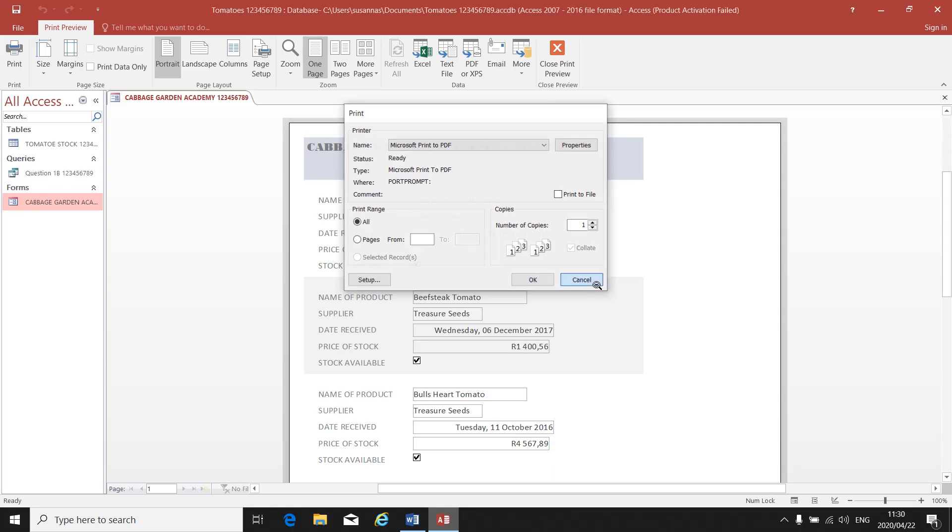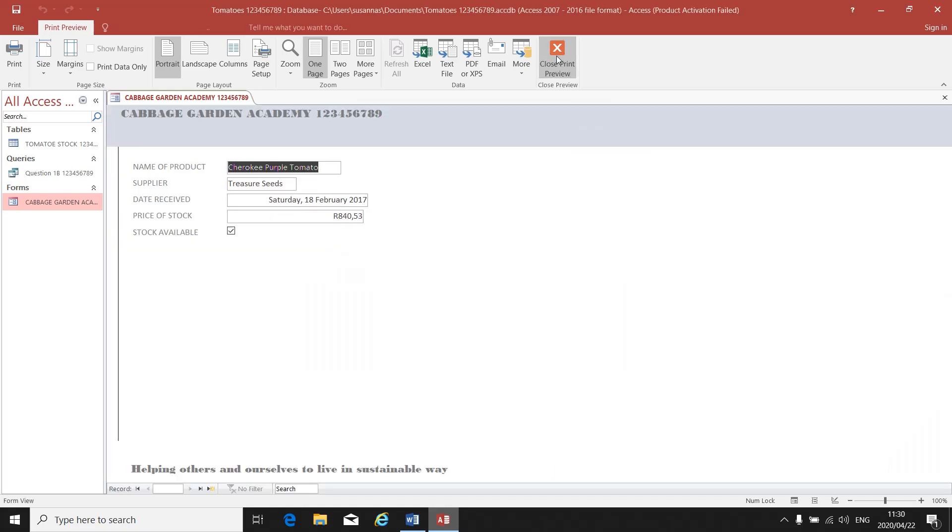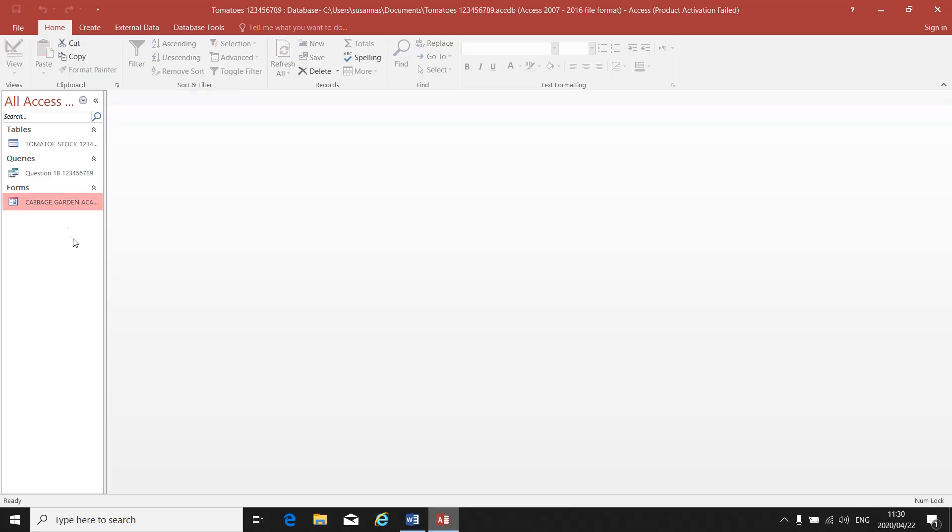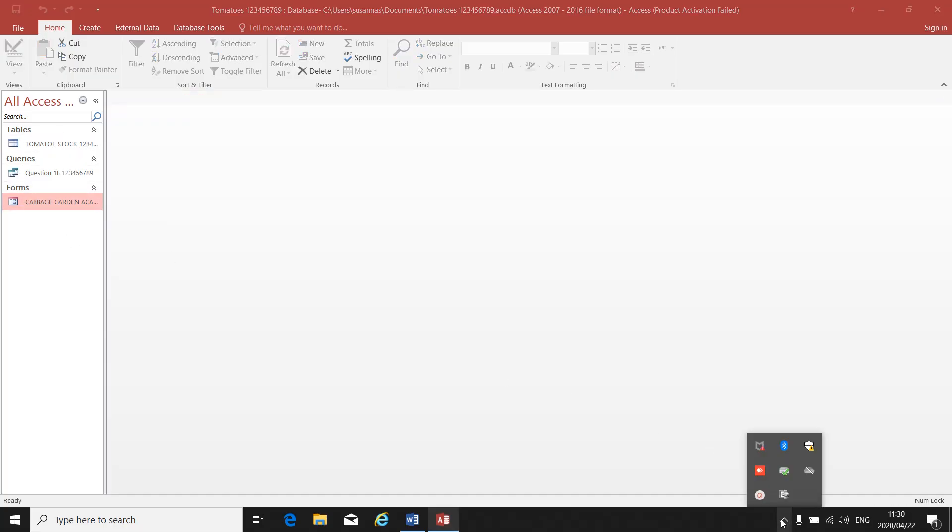Close Print Preview. Close your form. There's your table, there's your query, and there's your form that you've created.